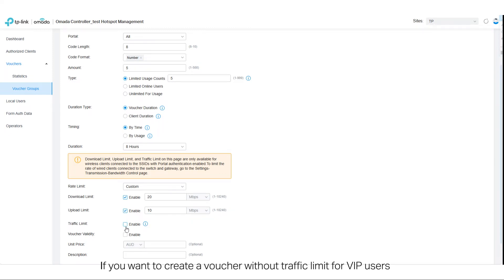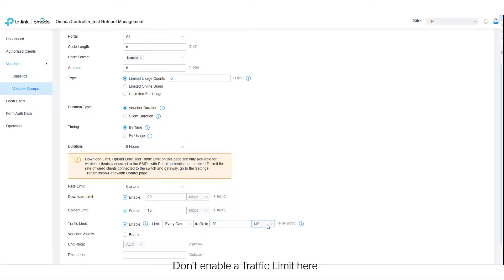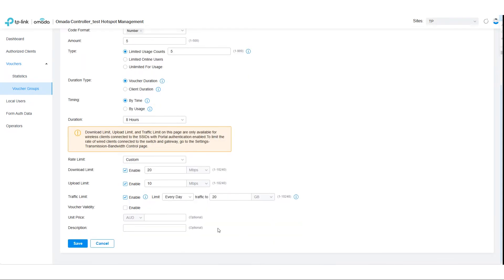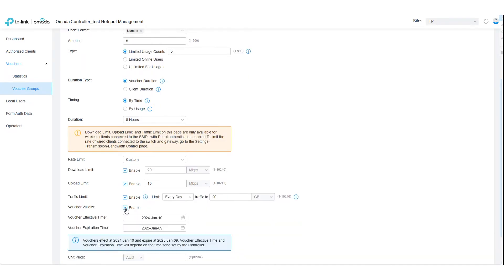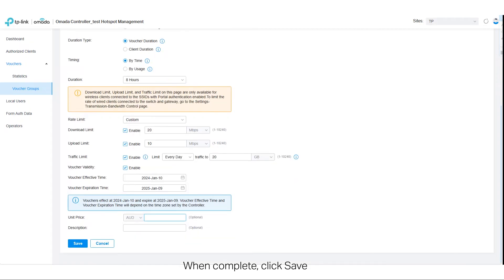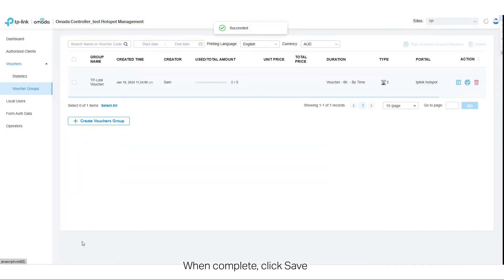If you want to create a voucher without traffic limit for VIP users, don't enable a traffic limit here. When complete, click Save. The group information will then show.